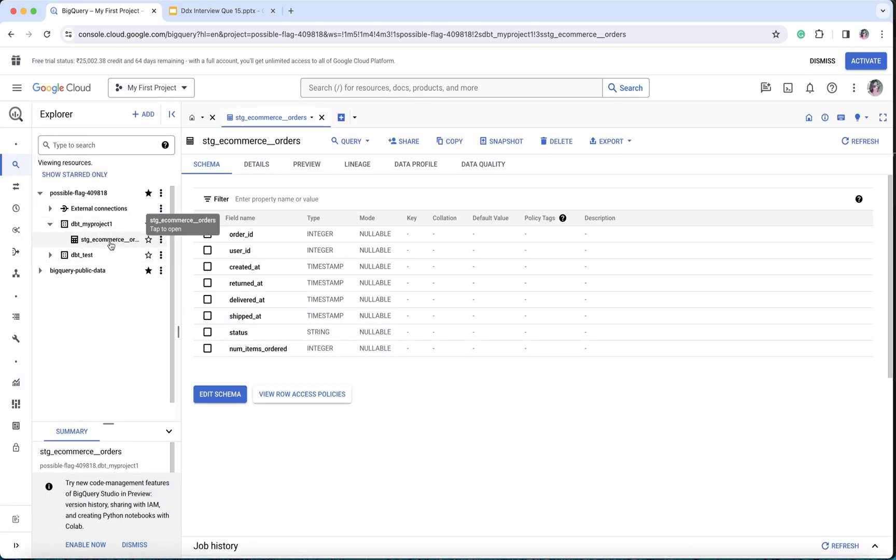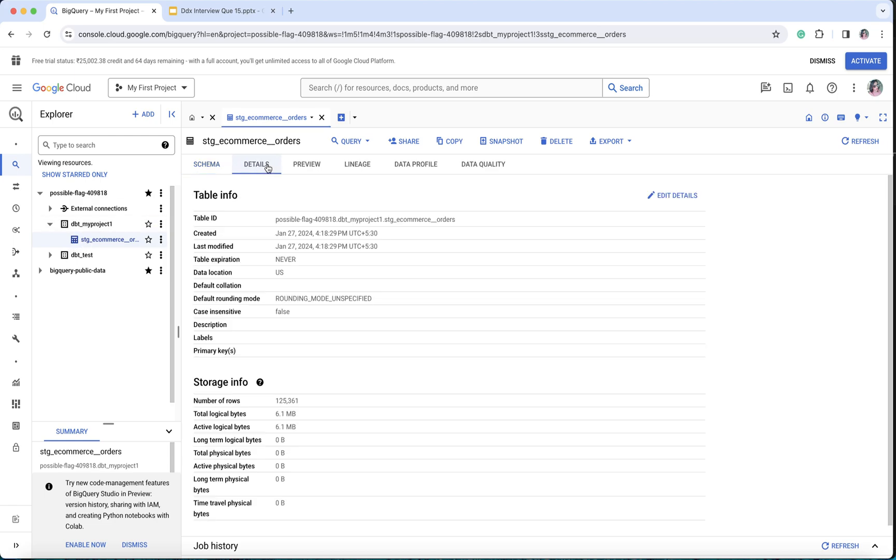If I open dbt_my_project_one, you can see that instead of view it has formatted it as stage_ecommerce. You can see the symbol itself has changed. Instead of a view, the symbol is of a table. If you go to details, it says table ID.